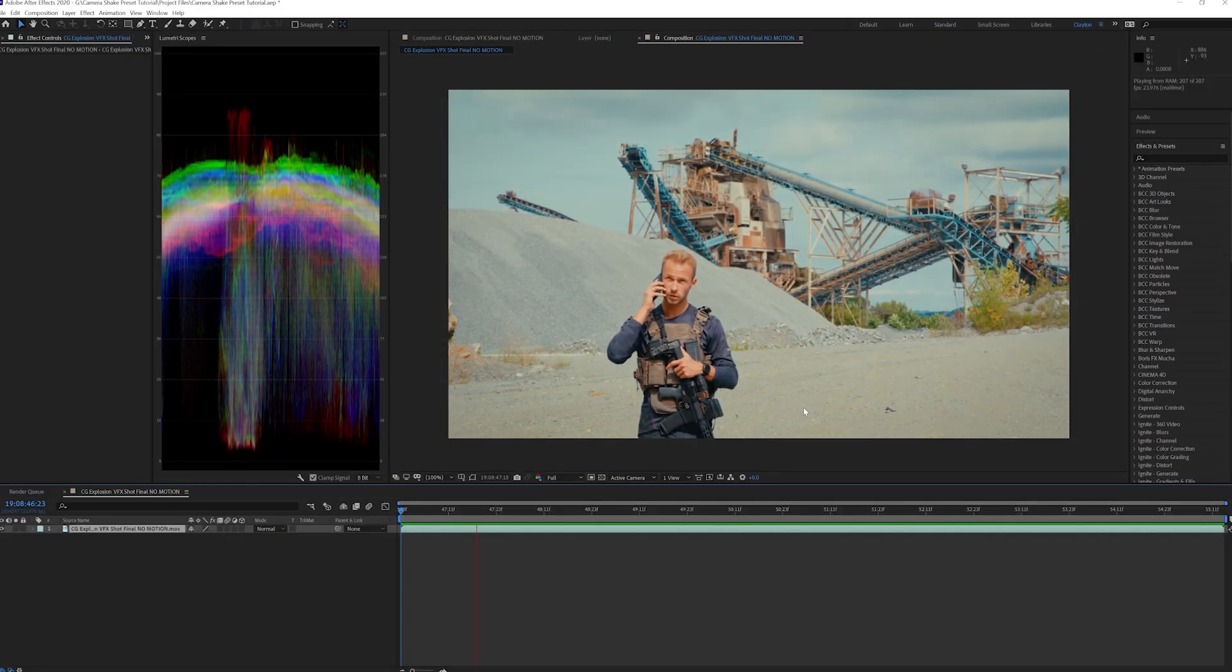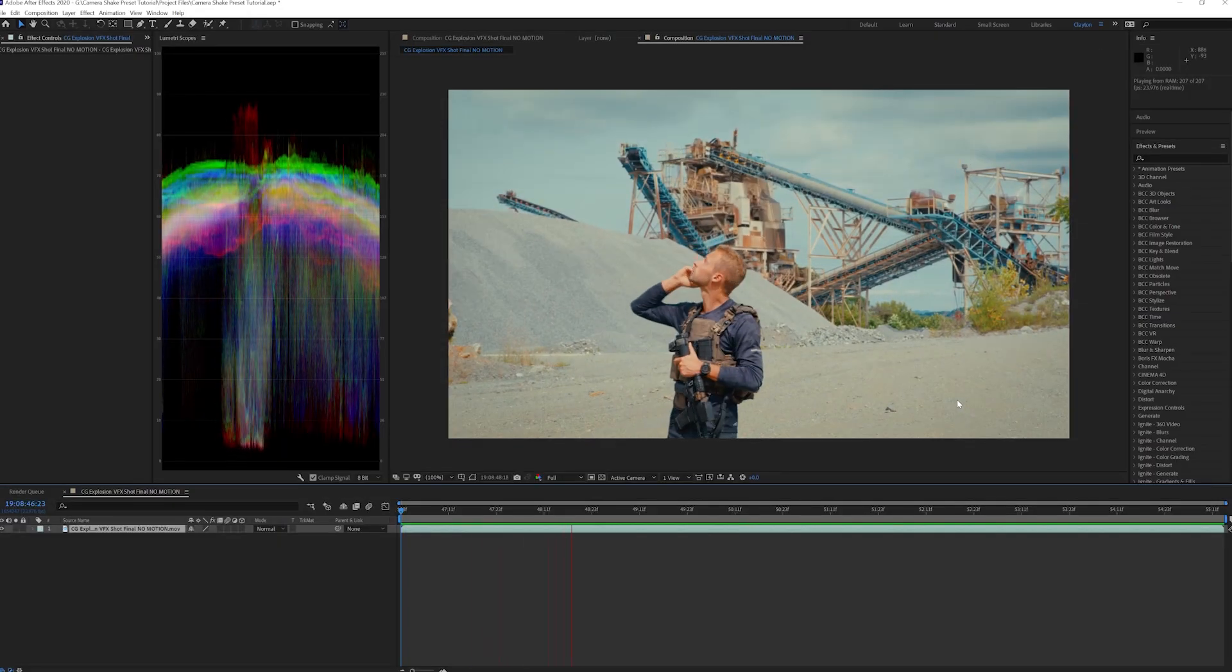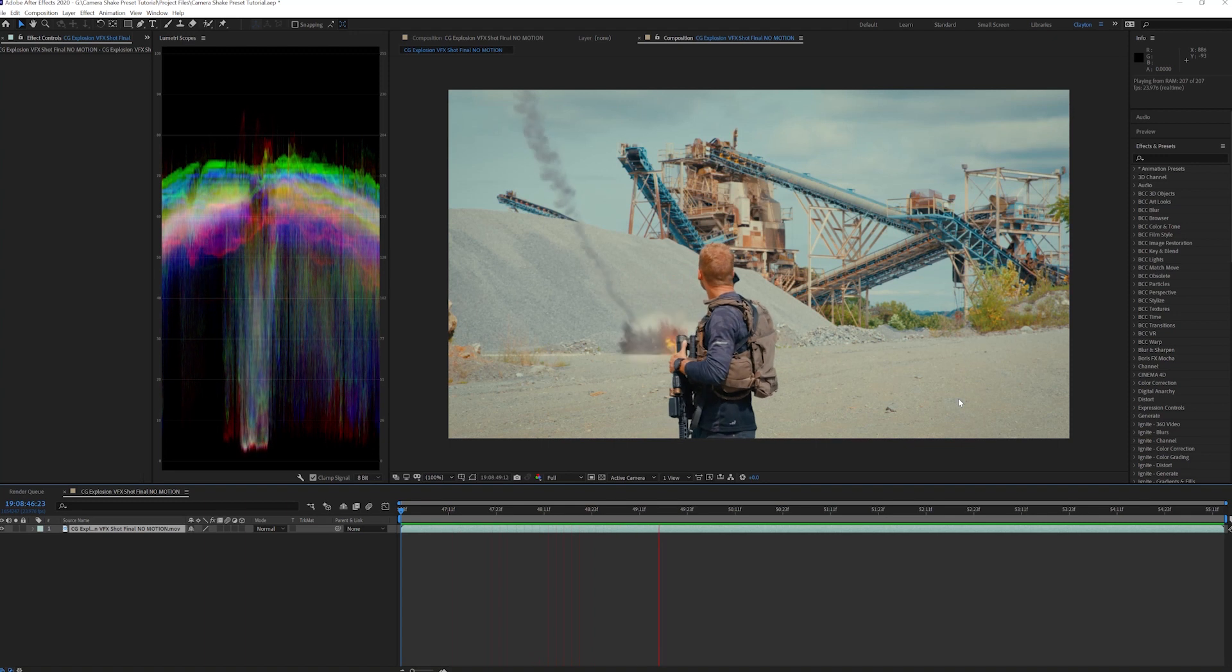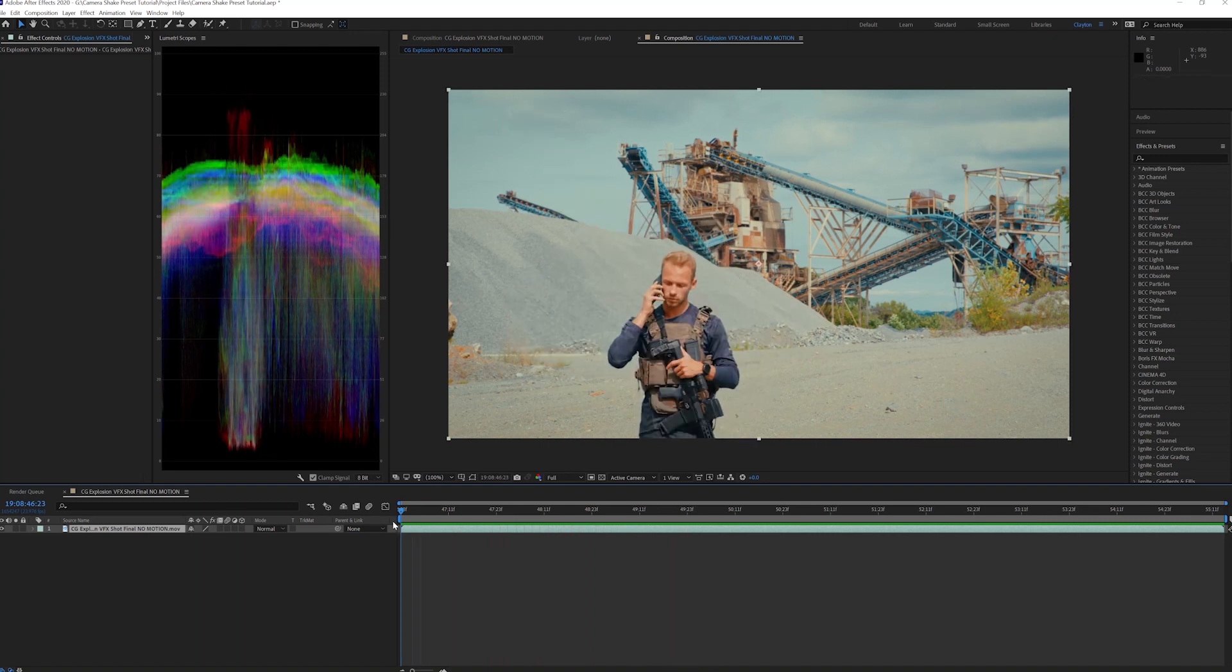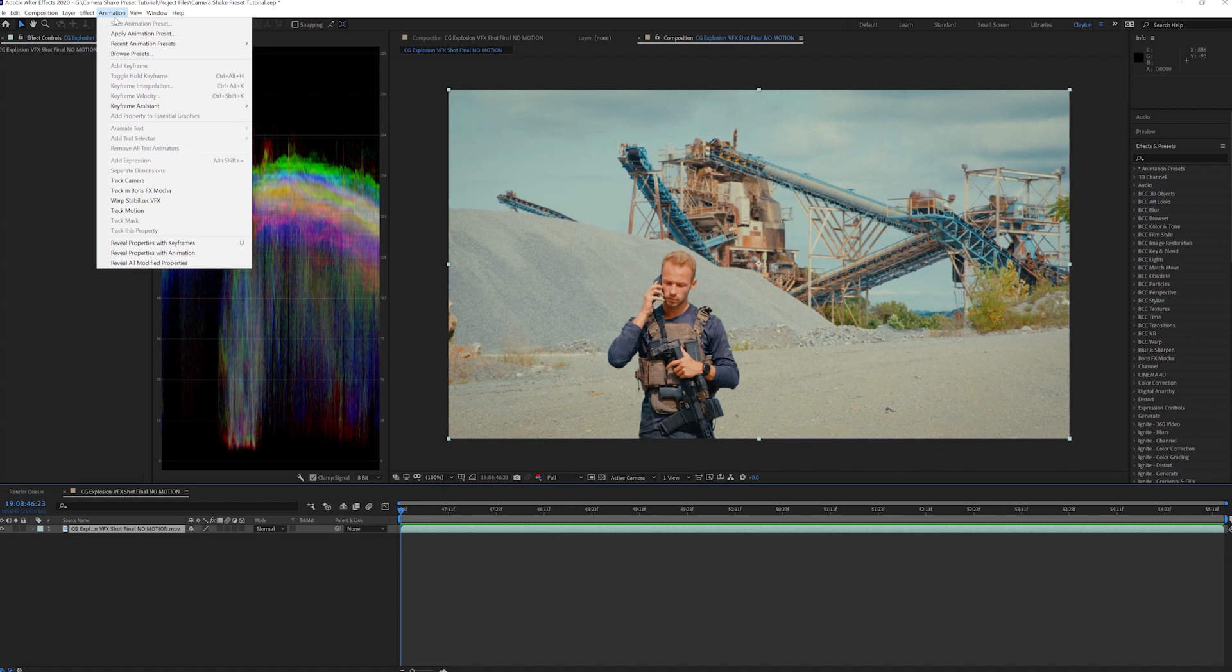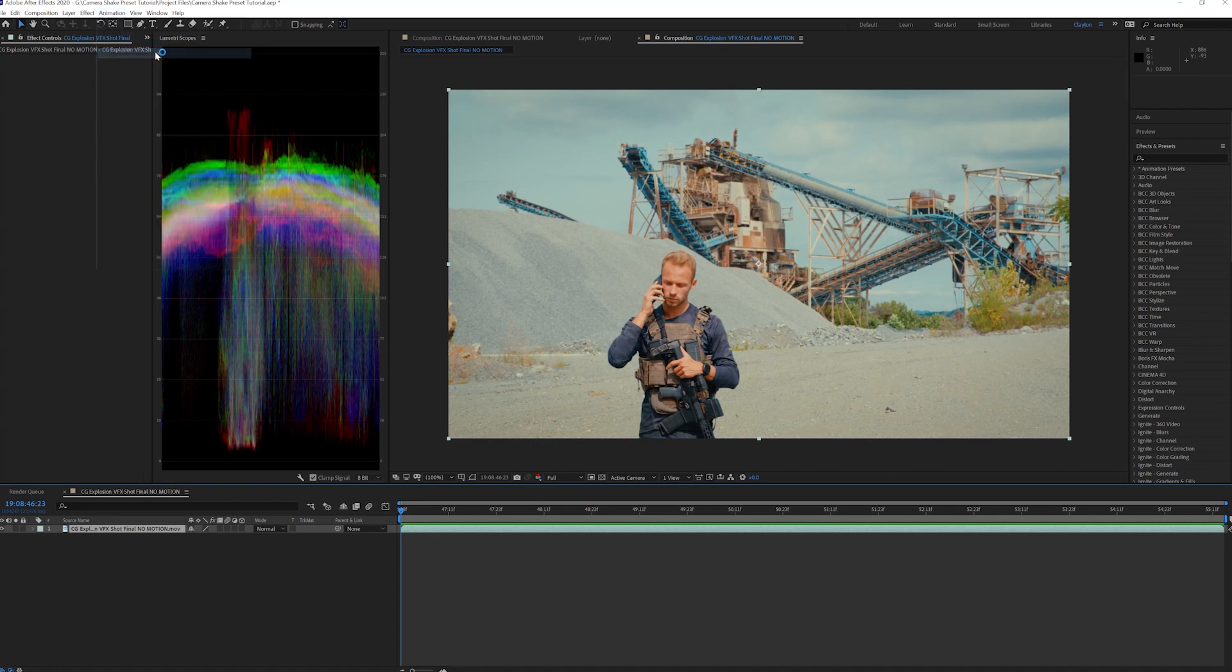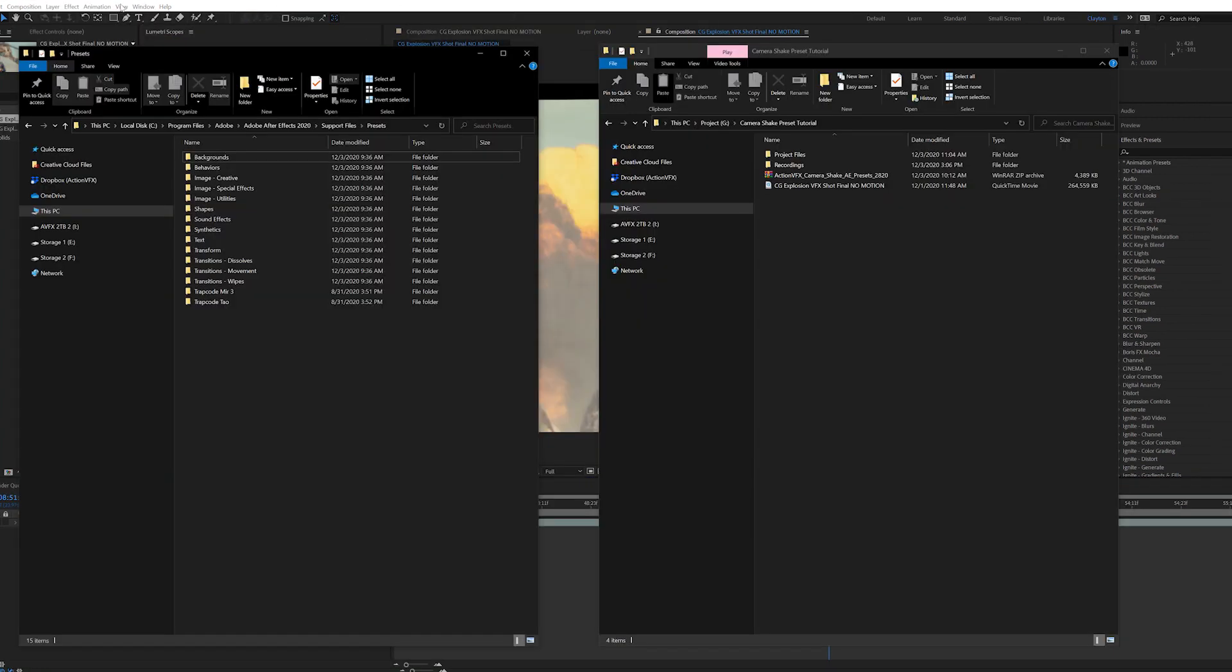Now that they are downloaded, let's install them inside of After Effects. We want to put these in the Animation Presets folder, so go up to the top and go to Animation, Browse Presets, and this will open up the Presets folder.